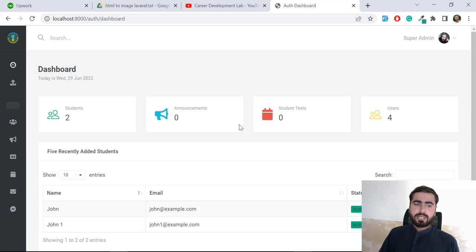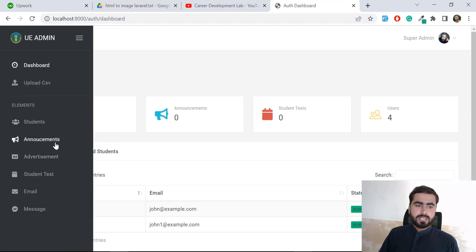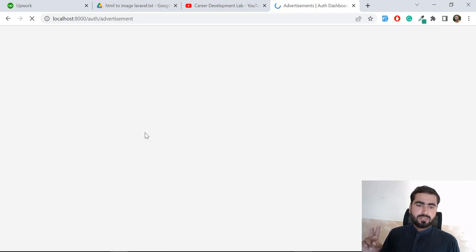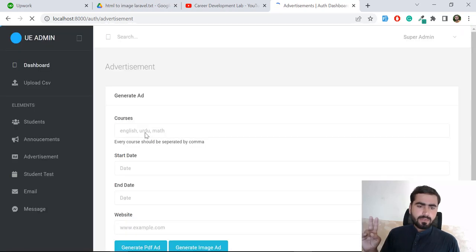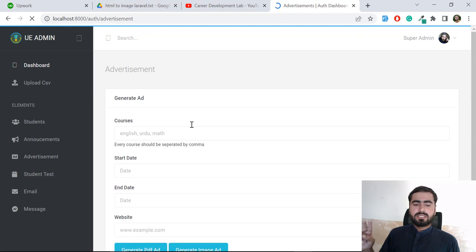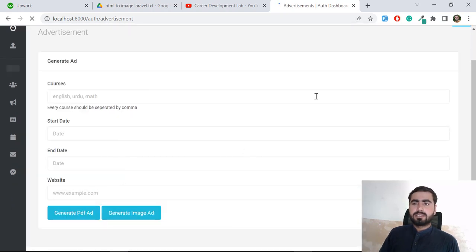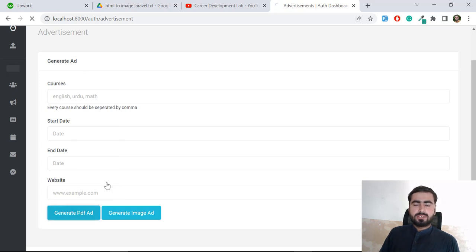I'm doing this for a client. Let's go to the advertisement section where they can pass input to the system and generate an ad. It generates two types of files: a PDF and an image.